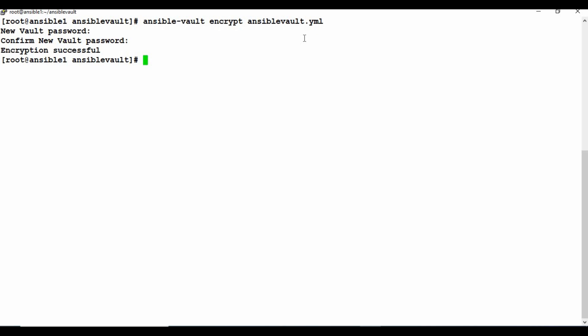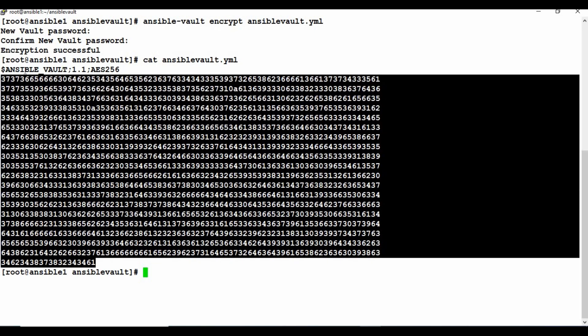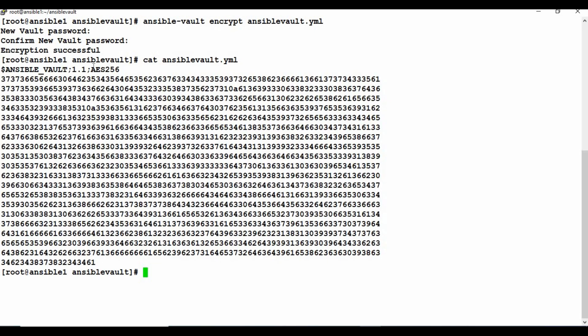After giving the password, if you go back and read the vault file you'll see none of the original content — it's completely encrypted now, in AES-256 format. The file is encrypted and we're not able to see anything from it.